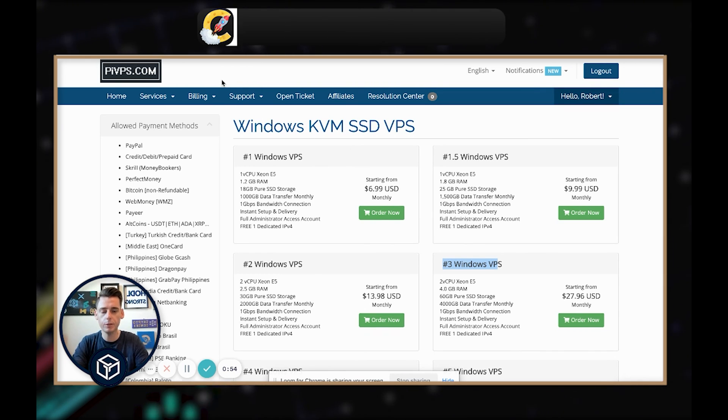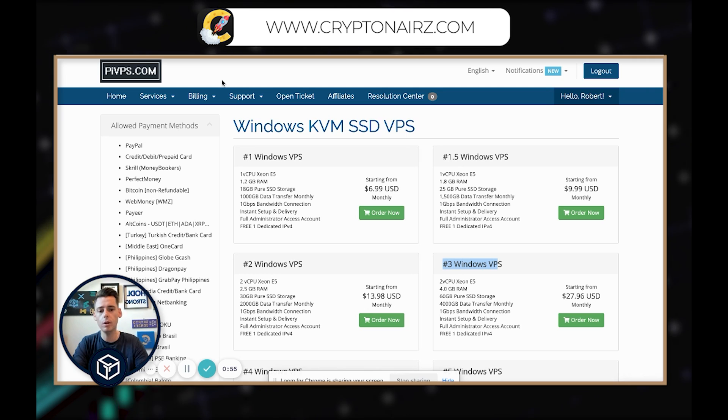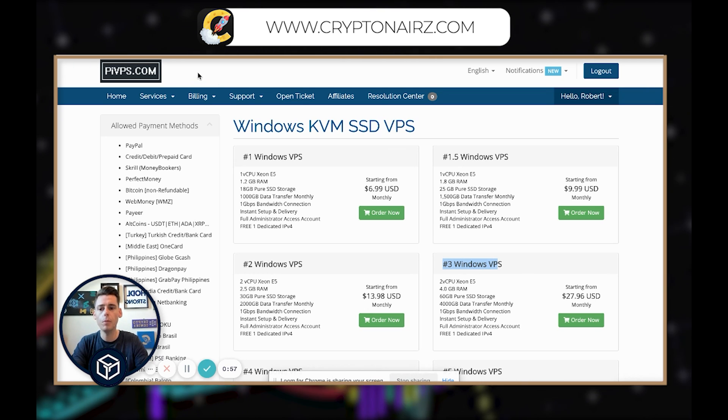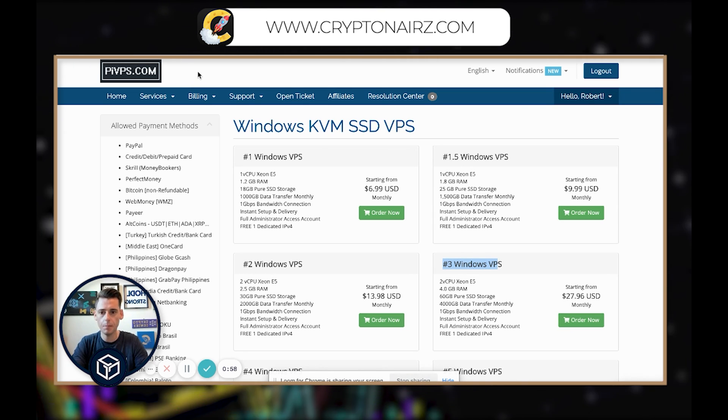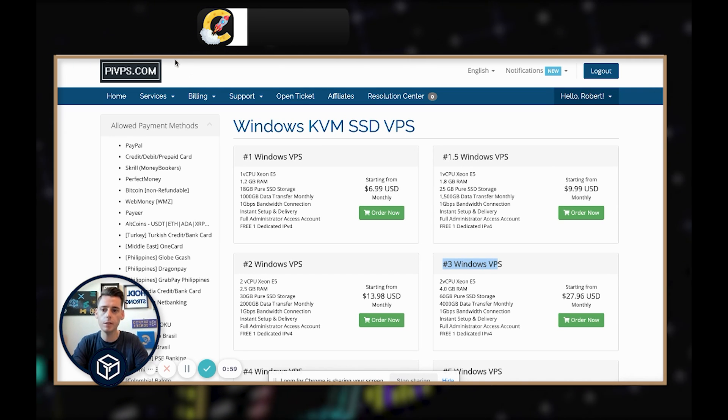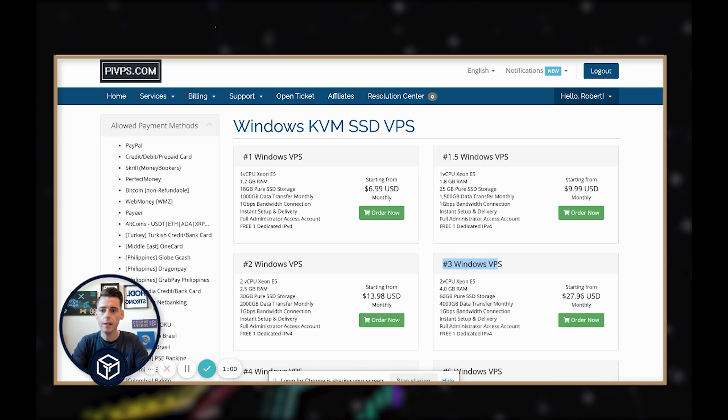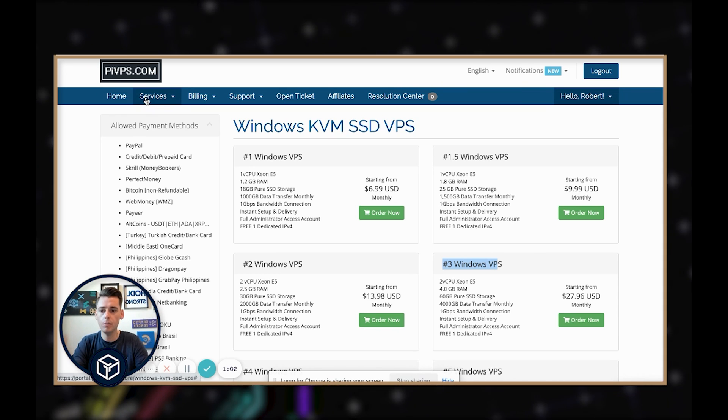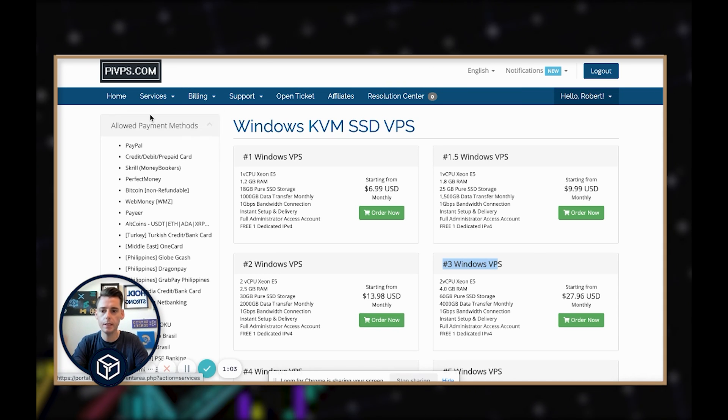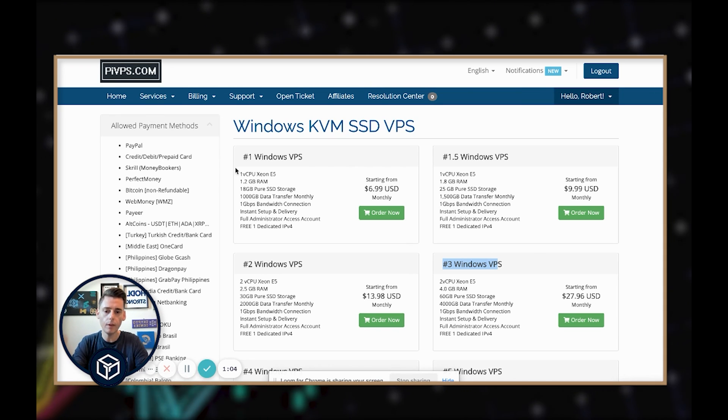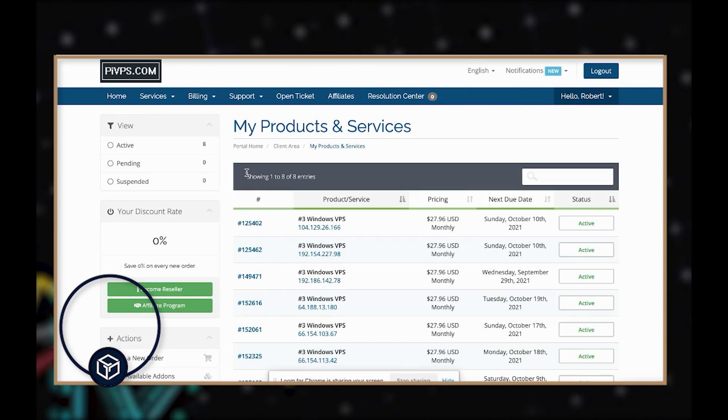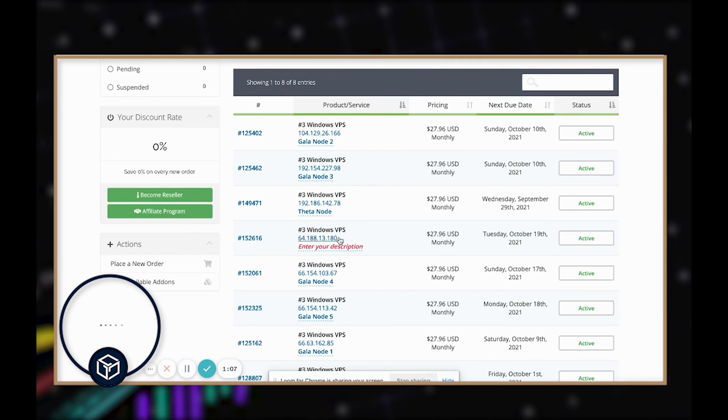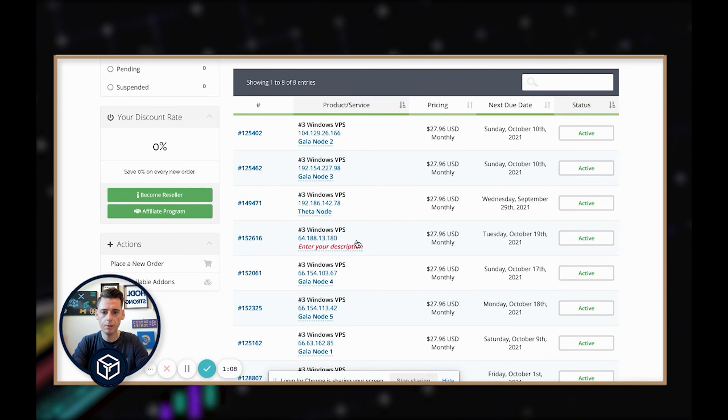What we're going to need to do is load our VPS into the Remote Desktop. So we're going to go back to My Services here. Let's get some information. Here is the VPS I'm going to be running.